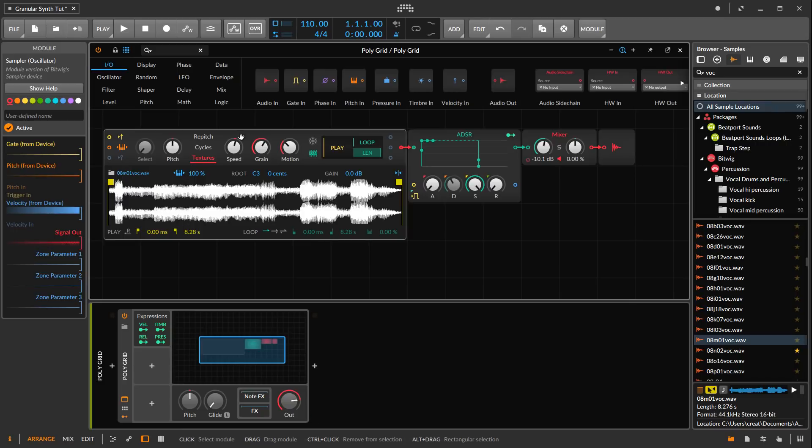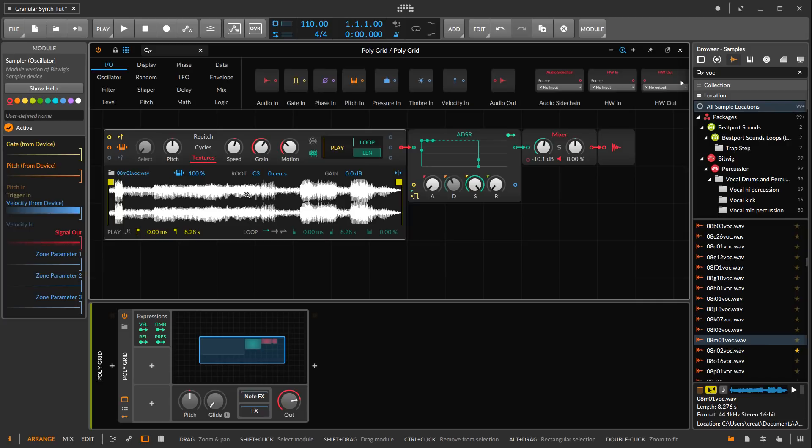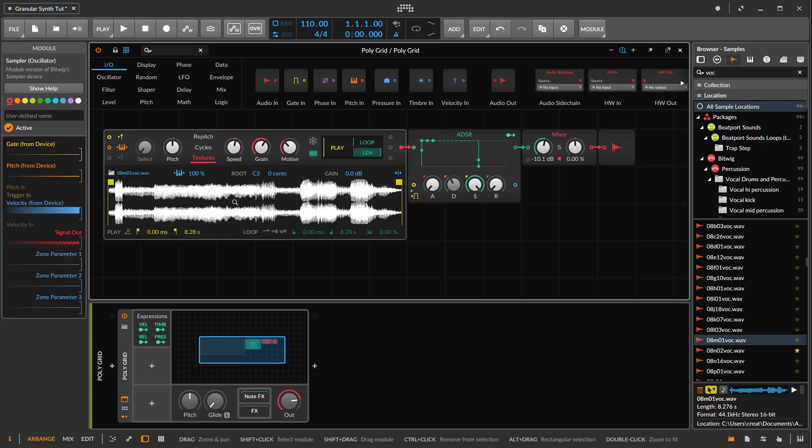Textures is if you want to loop a sample and have it sync to the tempo, you would probably want to use textures mode. In another video I can get into how to do that. But in this video, we're just going to worry about how to make a good kind of patty granular synthesis sound.